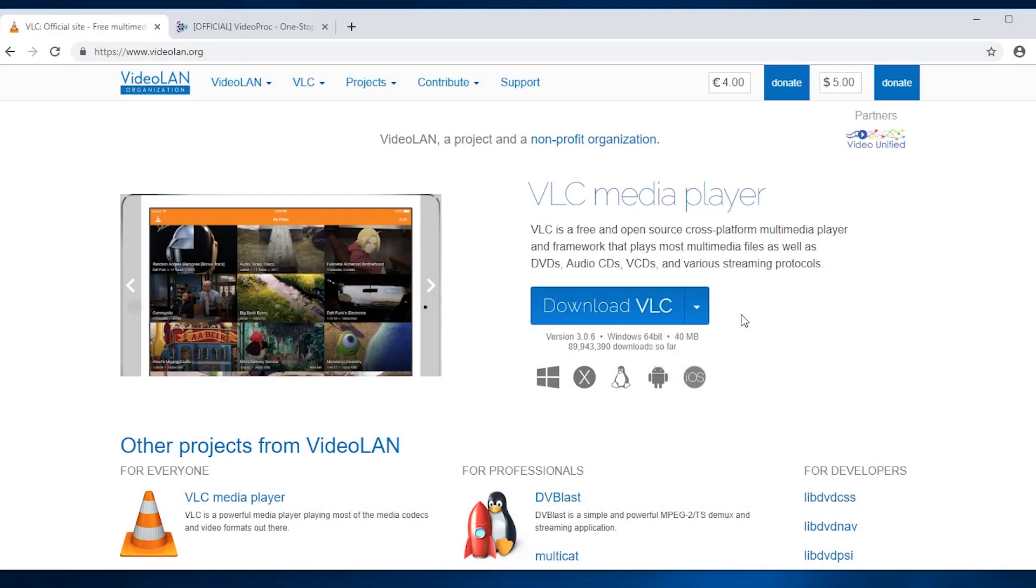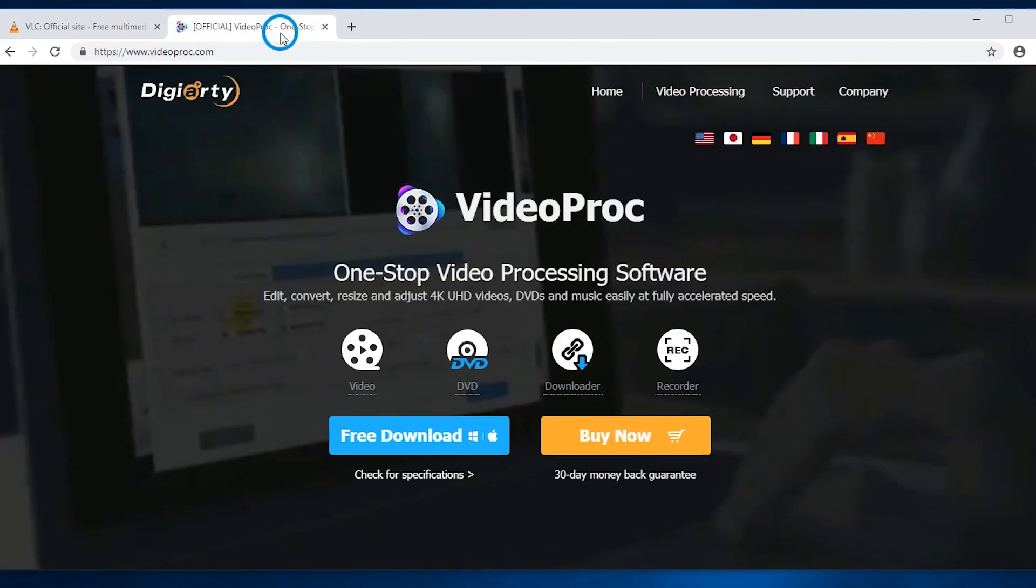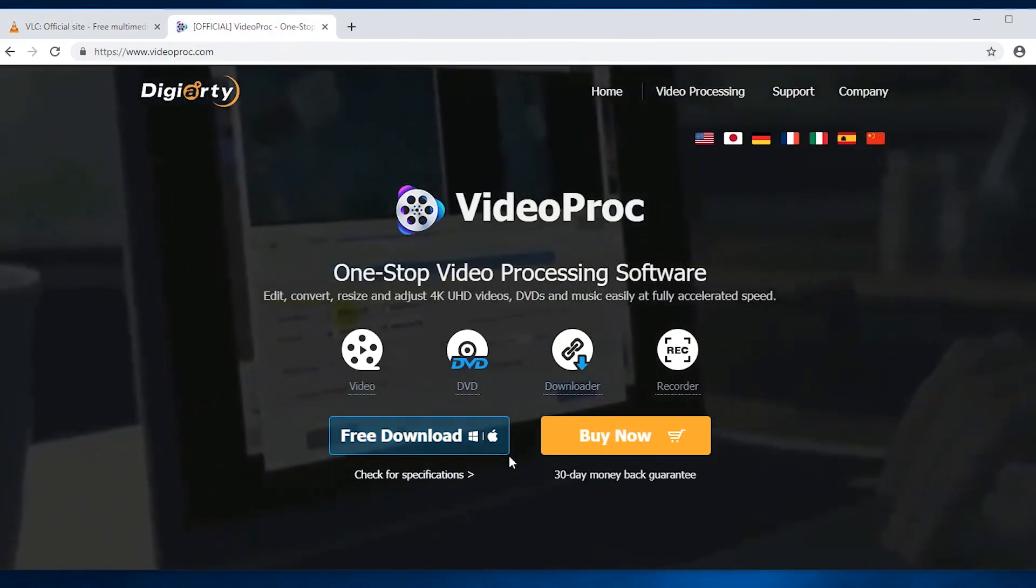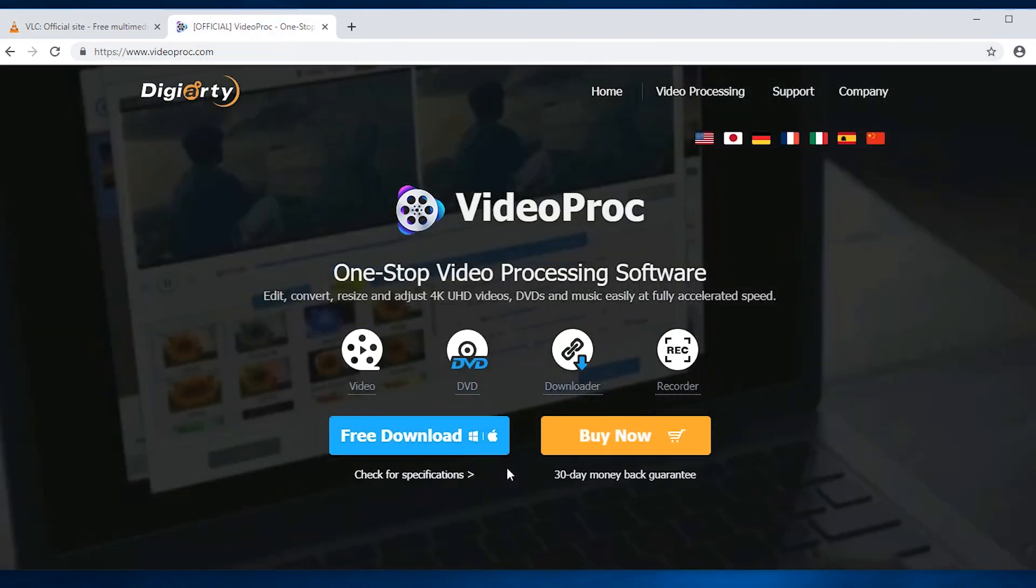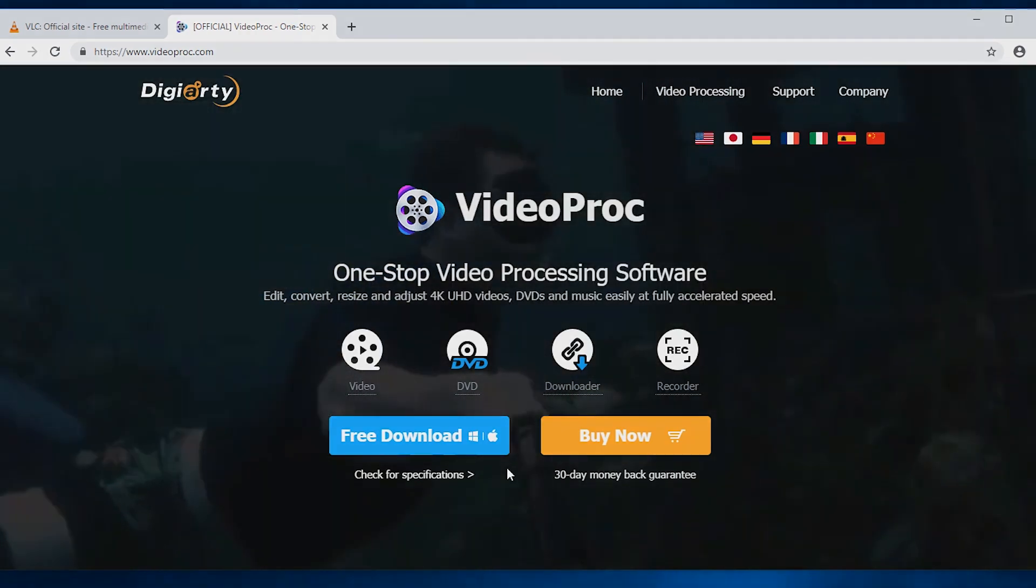First, update your VLC to the latest version. Download and install the video processing tool VideoProc. You may find the link below.